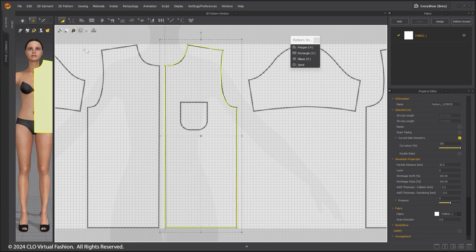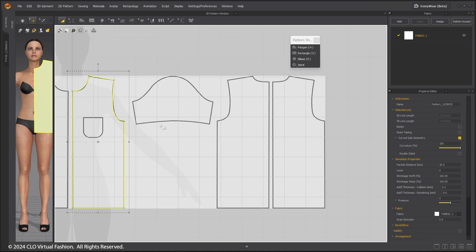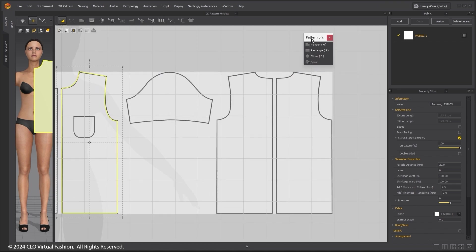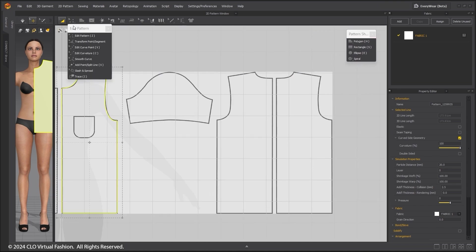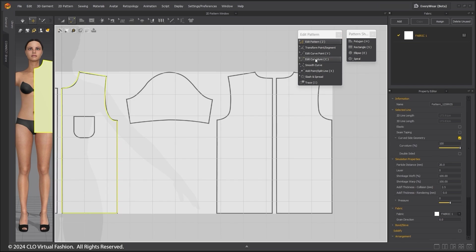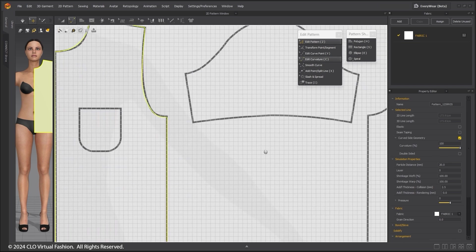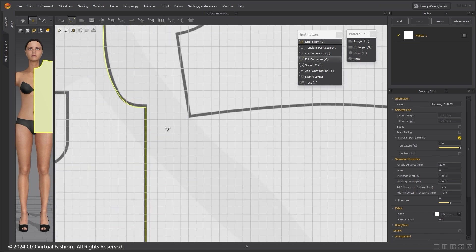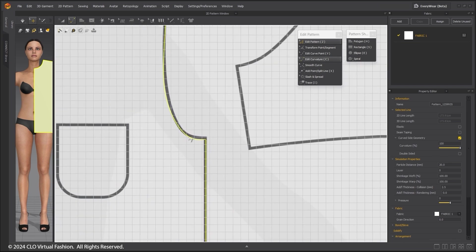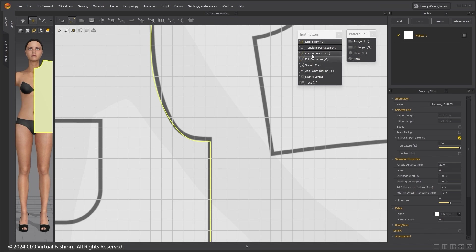I am setting the patterns to be transparent. I will also undock the Edit Pattern tools. Adjust the curves by using the Edit Curve Point tool.